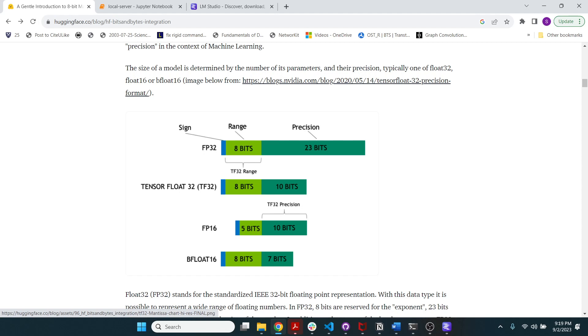So a 7 billion parameter model would have approximately 28 GB memory footprint. The FP16 version of that model would have a footprint of 14 GB and so on and so forth.